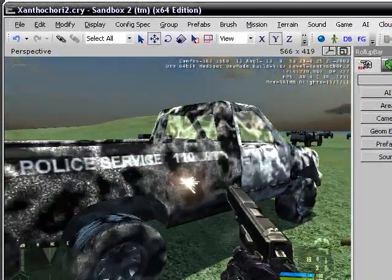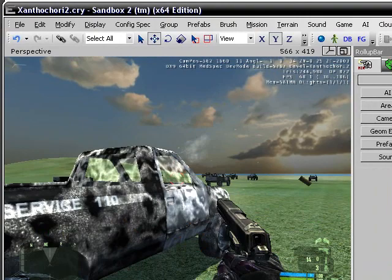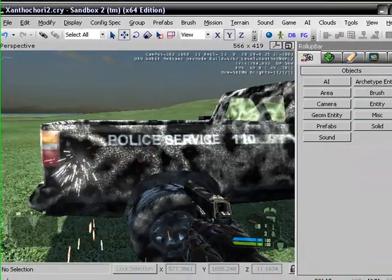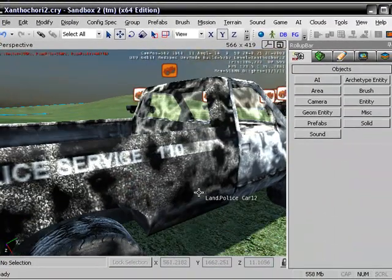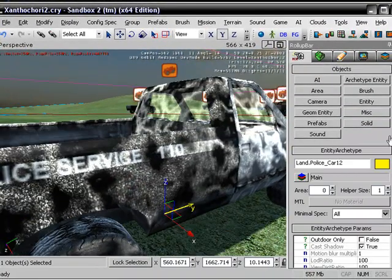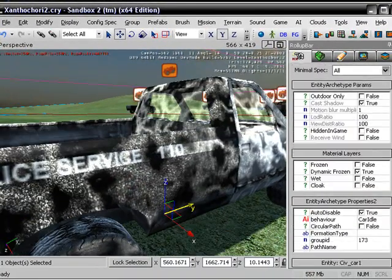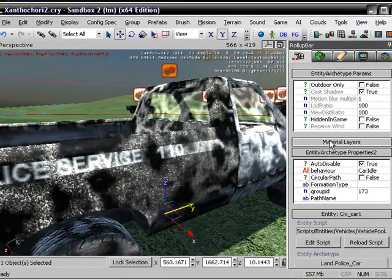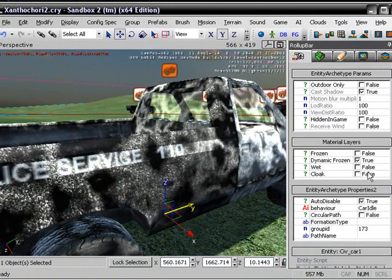This is my frozen jeep, by the way, if you were asking. If you don't know how to freeze a jeep, click on the jeep. Go down here. Click on material layers.